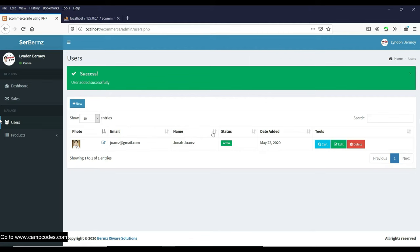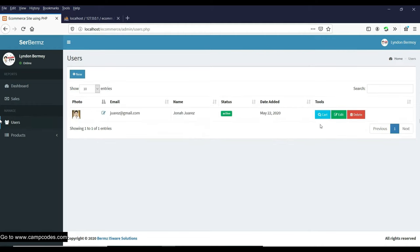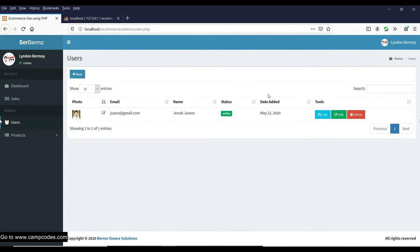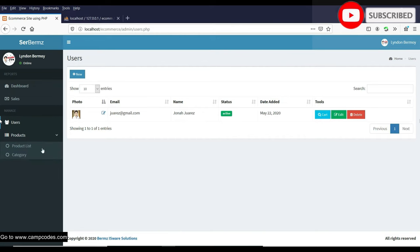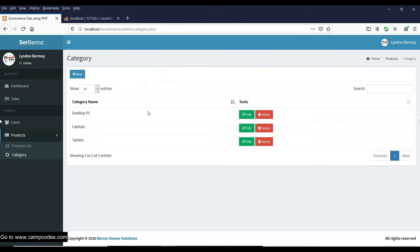You can select the user to view their cart. For example, if Jonah buys a product, all cart items will appear under their user profile. You can view the cart, edit Jonah's information, and the password is protected by SQL injection prevention. You can also delete the user.